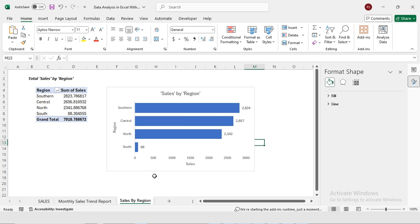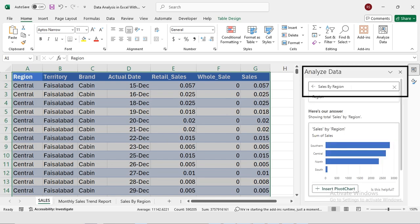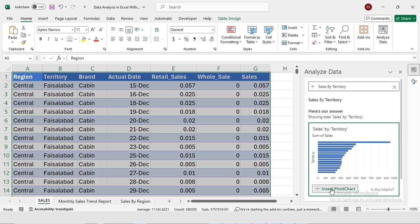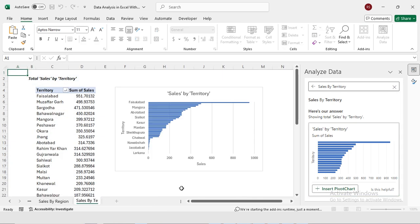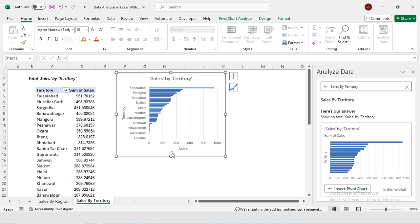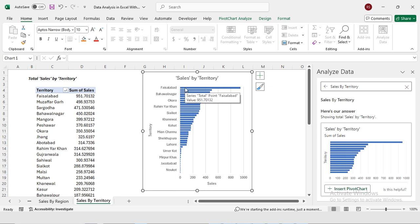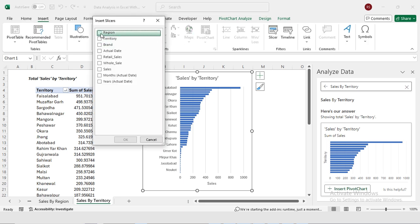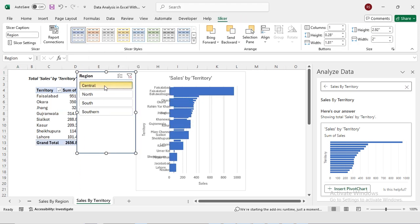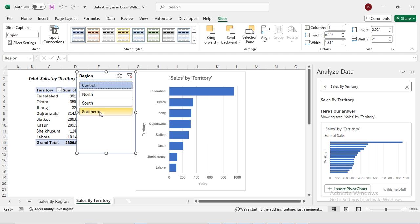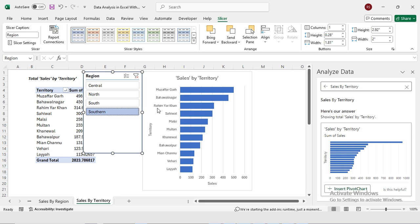Our next report is sales by territory. I'm going back to Analyze Data and replacing 'region' with 'territory', then pressing OK. Now it's showing sales by territory and I'm inserting a pivot chart. On the y-axis I have territories and on the x-axis I have the sales. Faisalabad has the highest sales, so its bar is larger and appears at the top. To filter by region, I'll go to Insert, select Slicer, and choose Region. Selecting Central shows territories in that region; selecting Southern shows territories for that region.